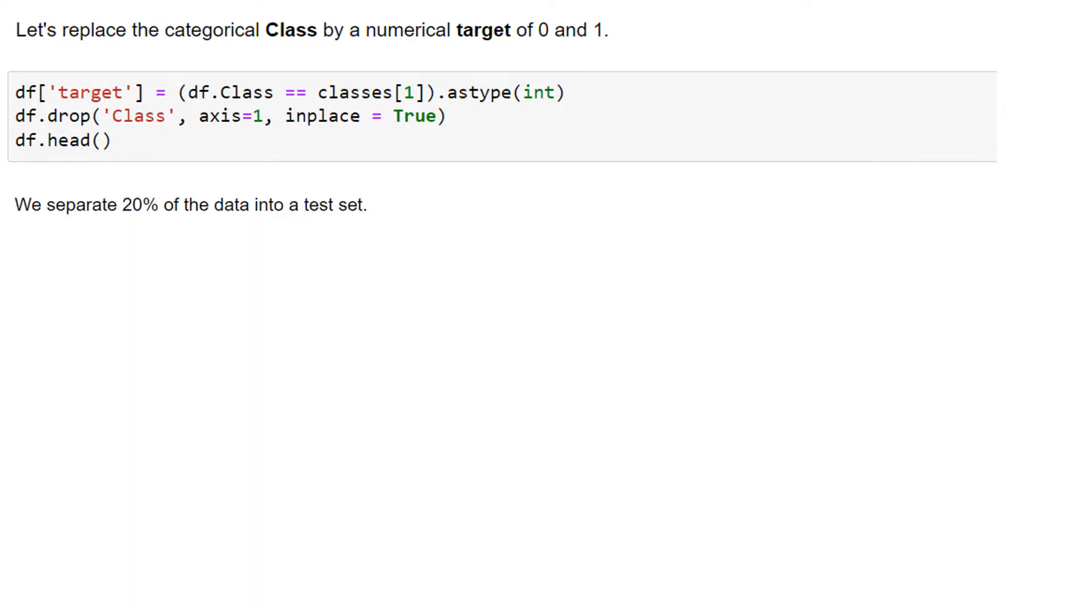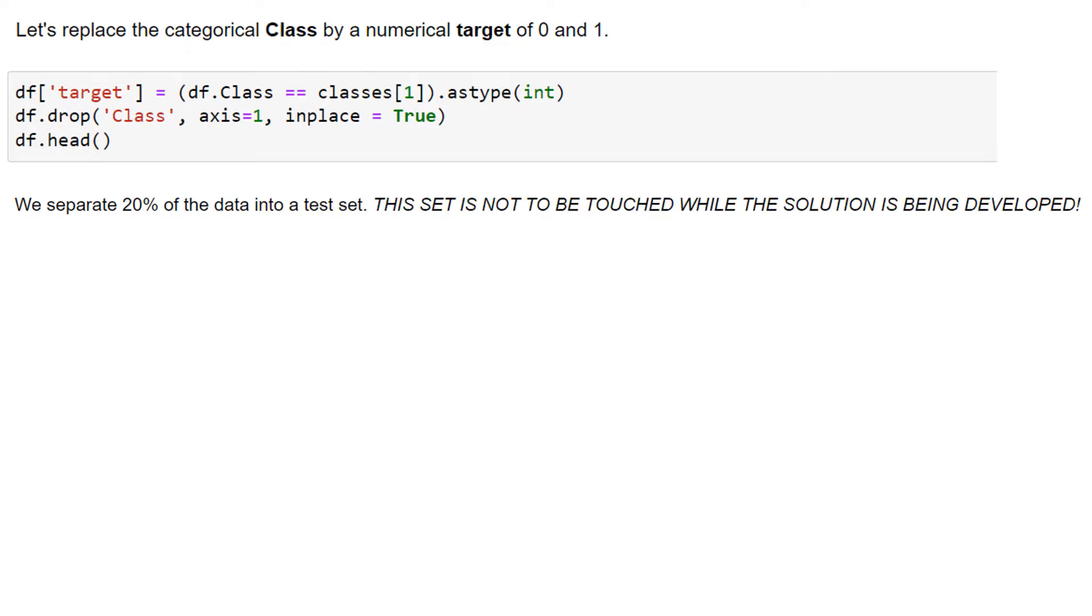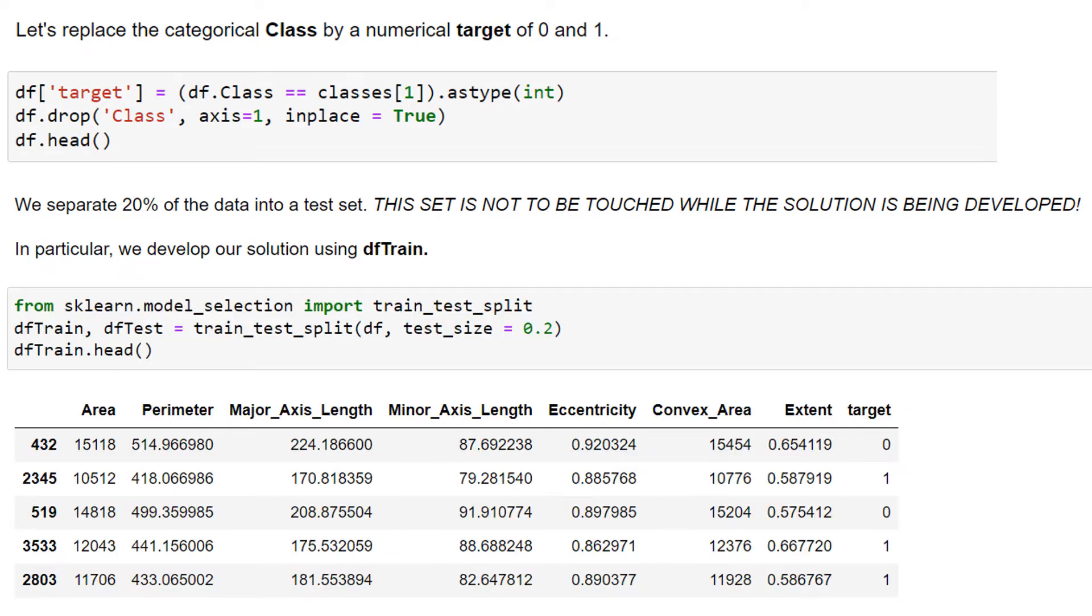And we can separate 20% of the data into a test set. And we're not going to touch the test set while the solution is being developed. So we'll develop our solution using DFTrain, where DFTrain is the result of this train test split. You can see the first five rows of that here. DFTest, we're not going to see again until we've developed our model and are ready to assess it.